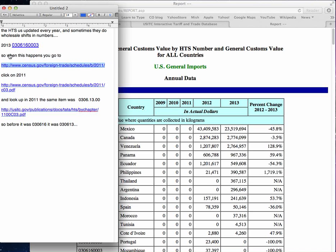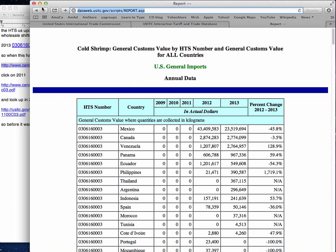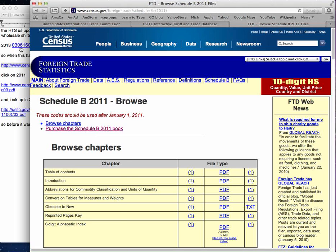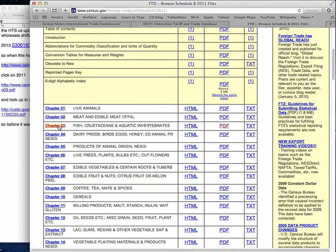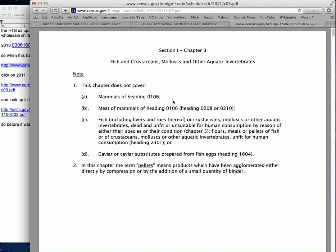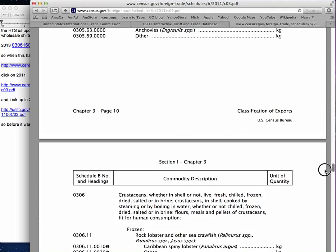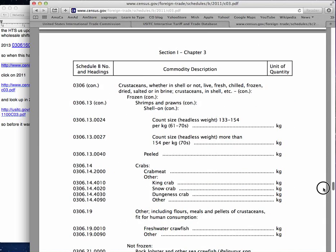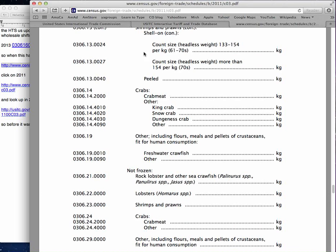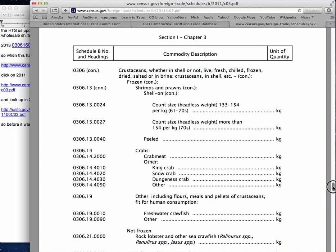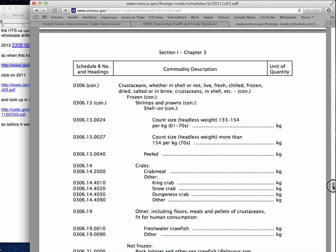Let's go have a look — 2011, I want 0306 16. I'm going to scroll down here to 03. This is the 2011 report, as you can see up there. I'm going to go down to 0306 16 — and there is no 0306 16. But since this whole thing is shellfish, I'm just going to look around and see what I can find.